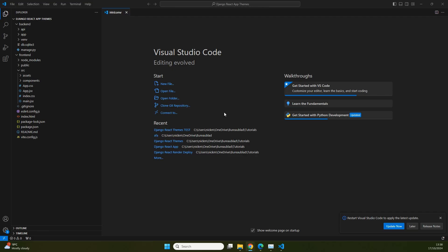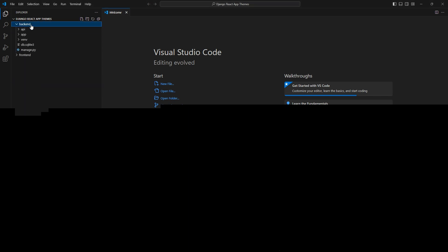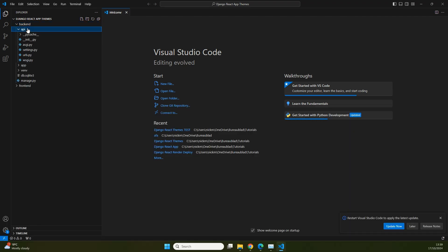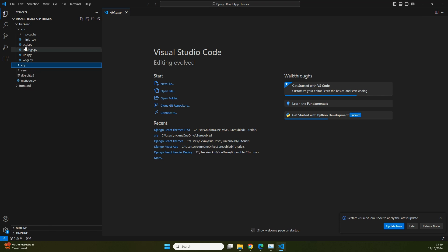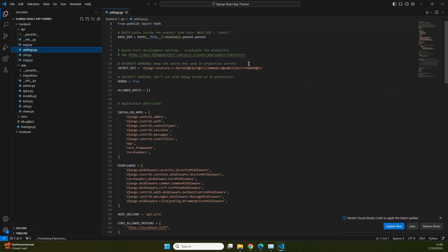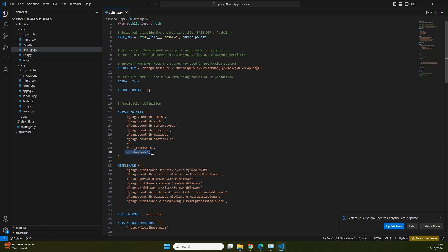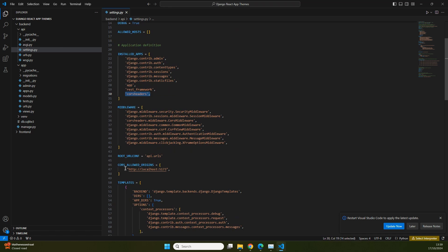So let's start with a rundown of our application. If we take a look at the code you can see that we have a backend and a frontend. Our backend is a Python Django backend with two apps: one for API and one for app. This is just a basic configuration — the only things we have done is make sure that the app is registered inside of our settings, and we've installed and listed REST framework and CORS headers, and we've put CORS allowed origins in there so that our front end can communicate with our Django backend.